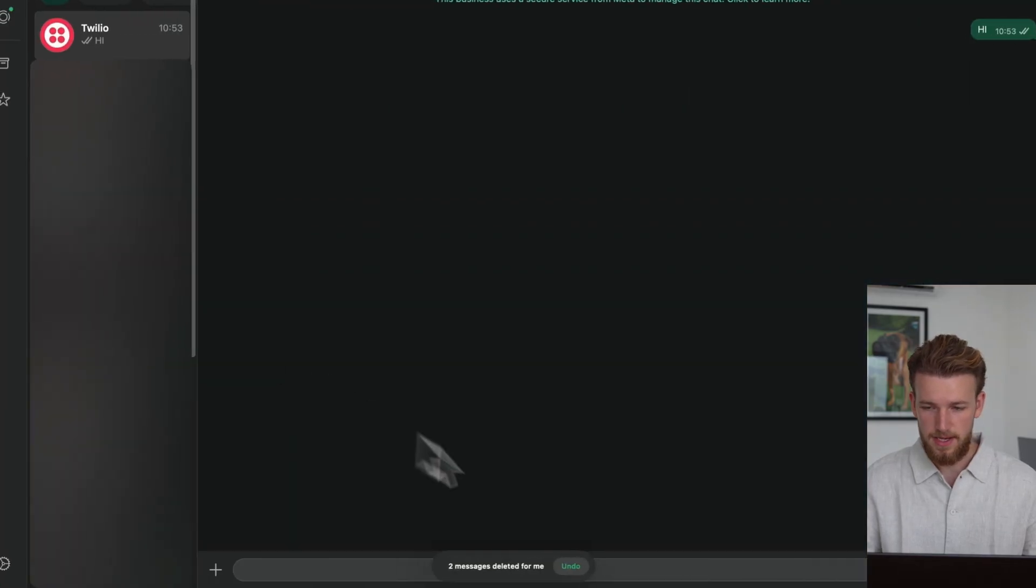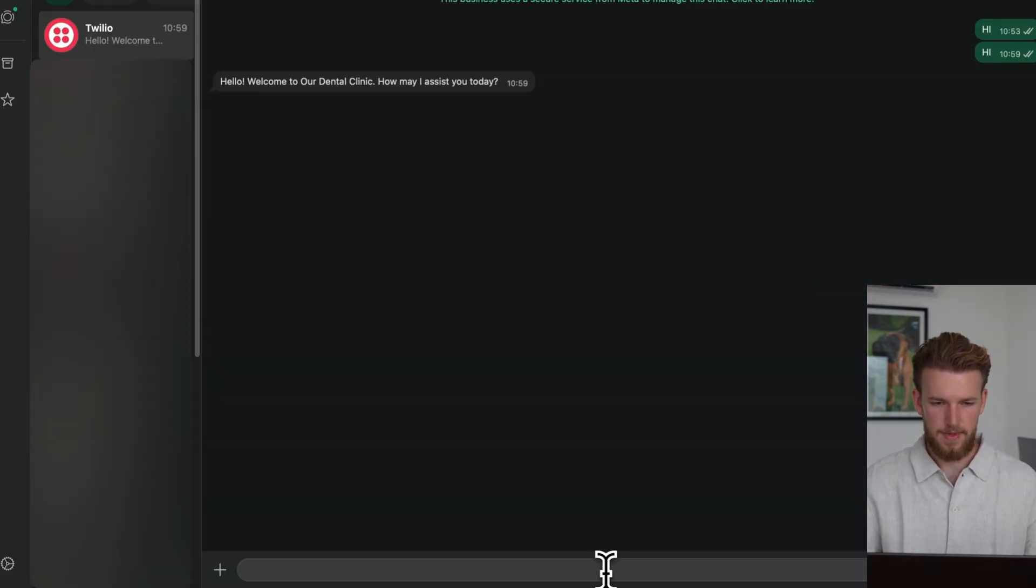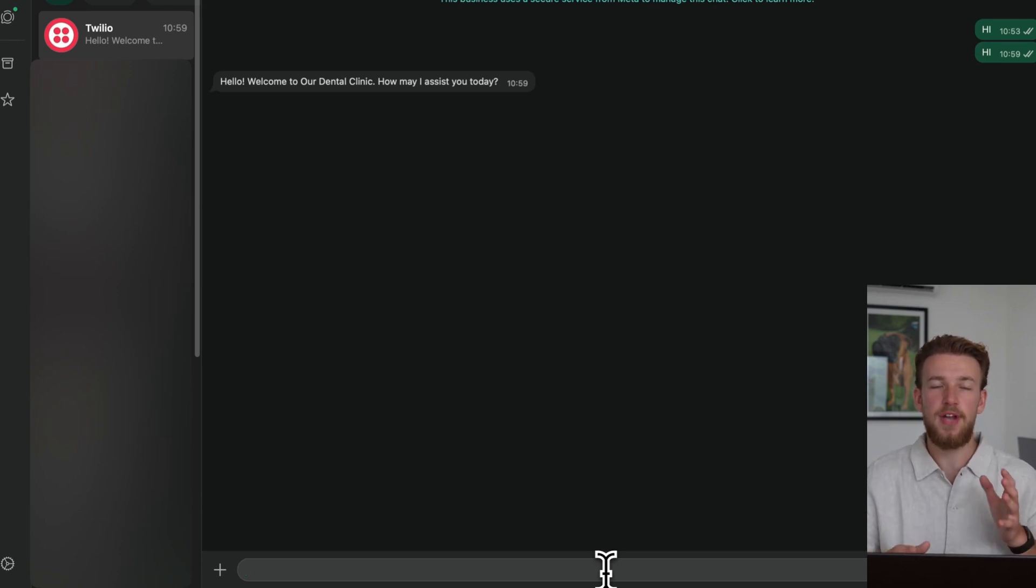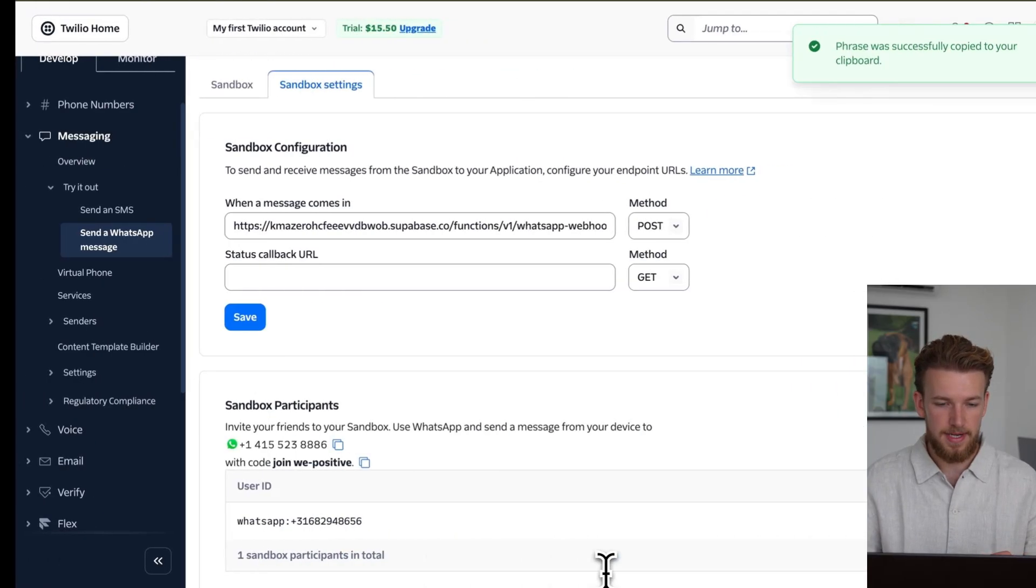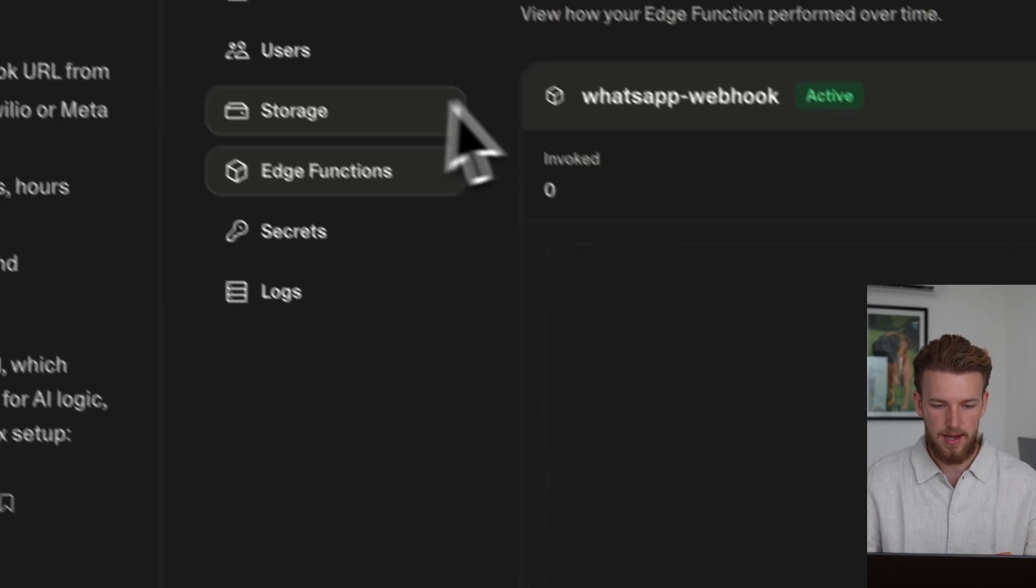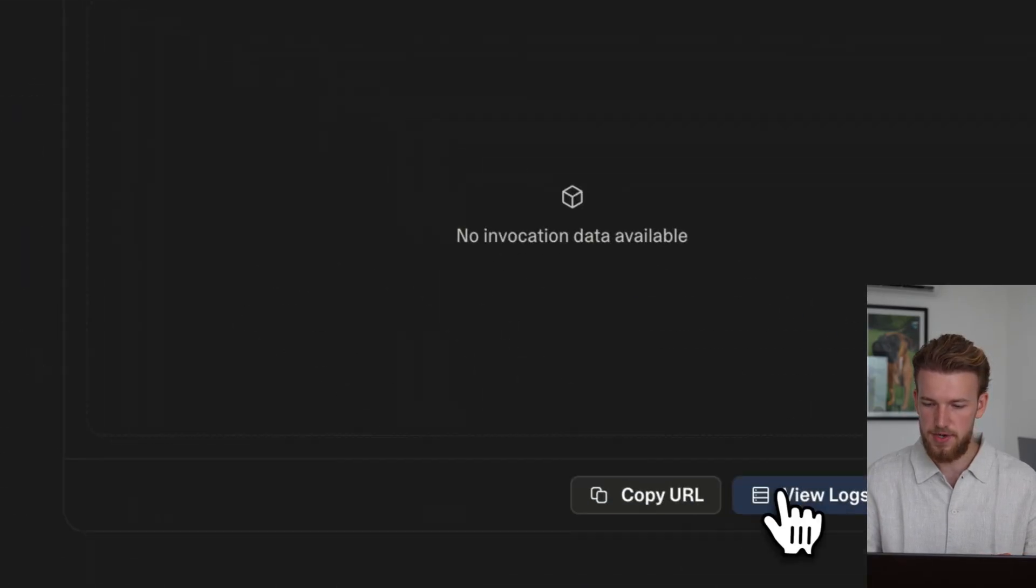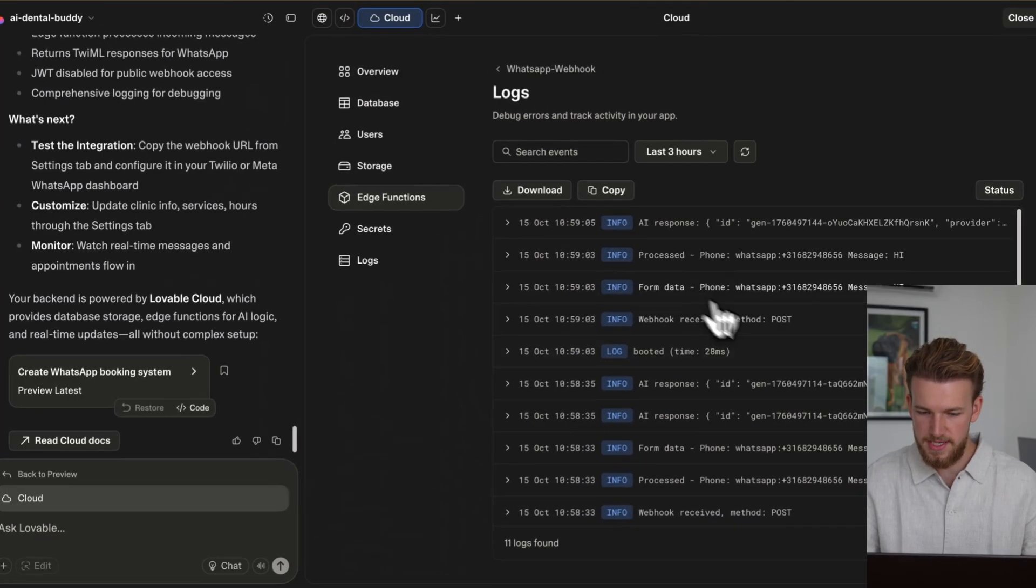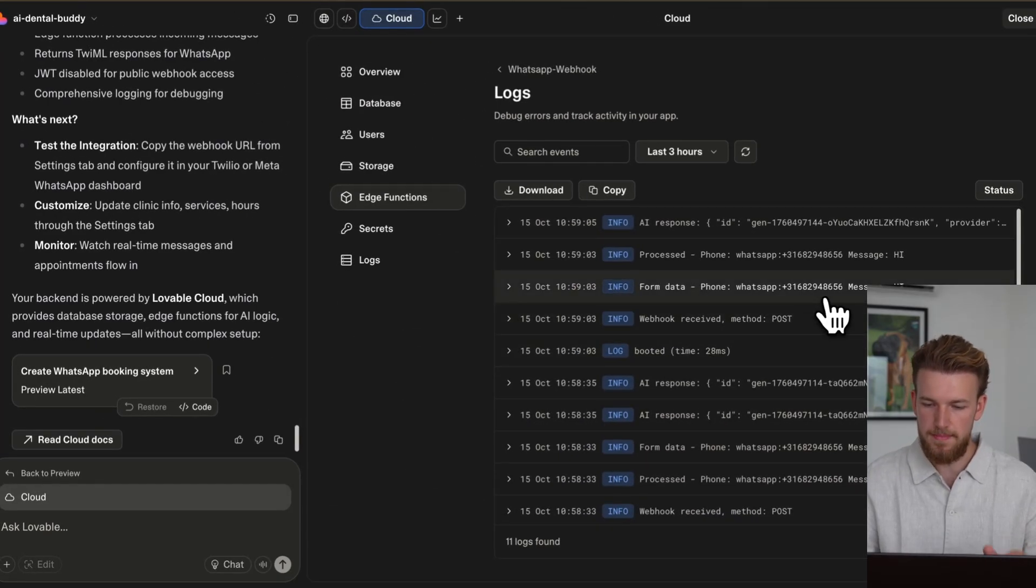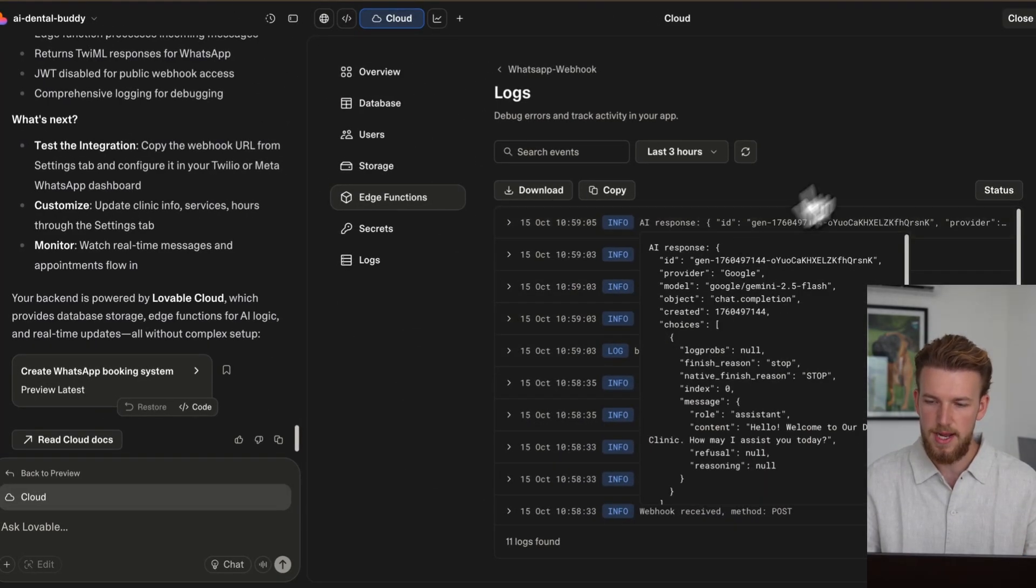So I will say hi just again. Hello. Welcome to our dental clinic. How may I assist you today? We had one prompt. We didn't put any effort in this. It is already working. And let me now show you the logs. We have our edge function. We can see a few logs. And as you can see, everything worked. We have our message. We have our AI response.